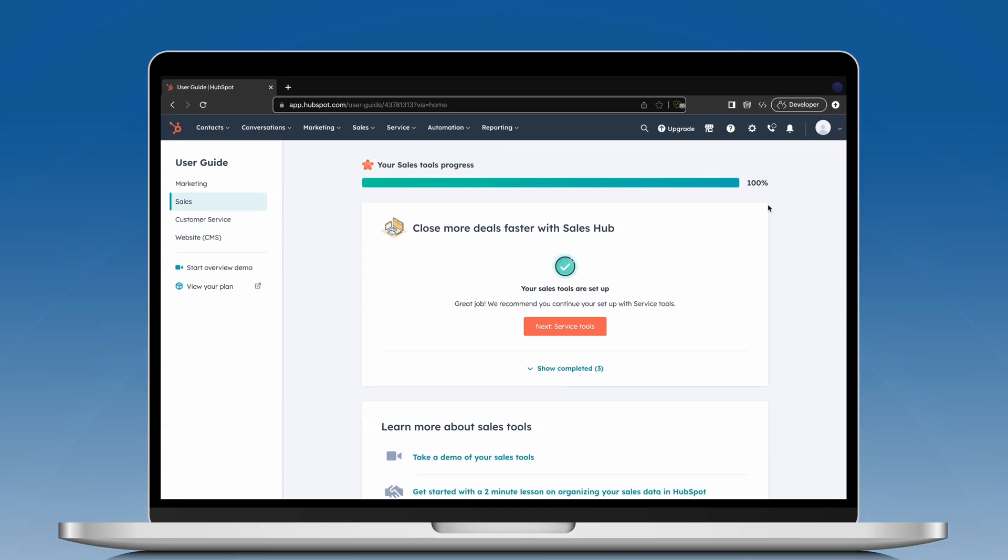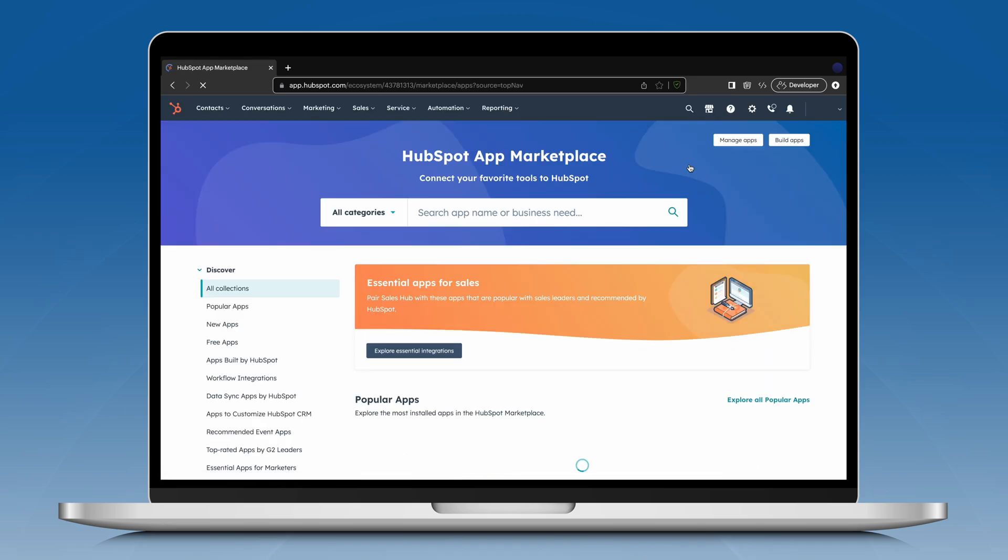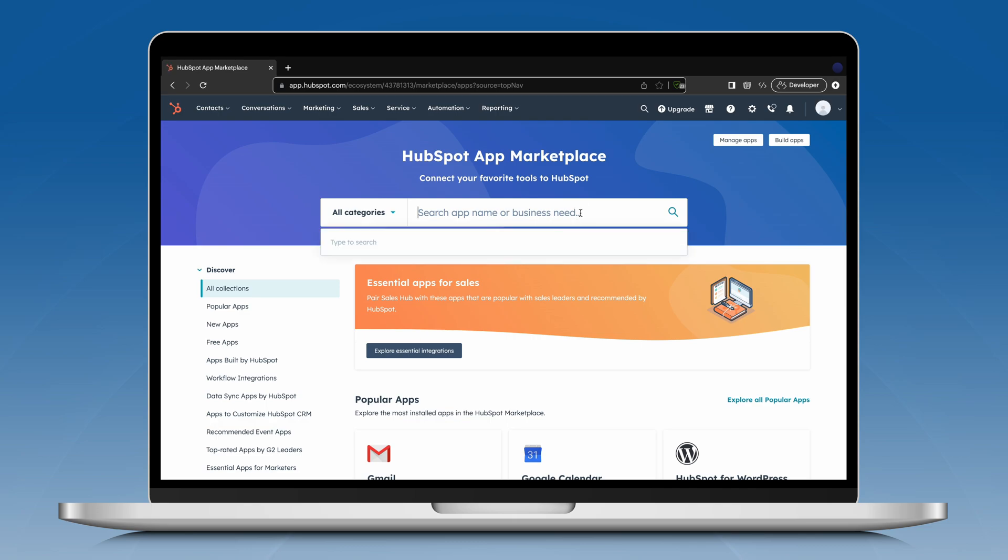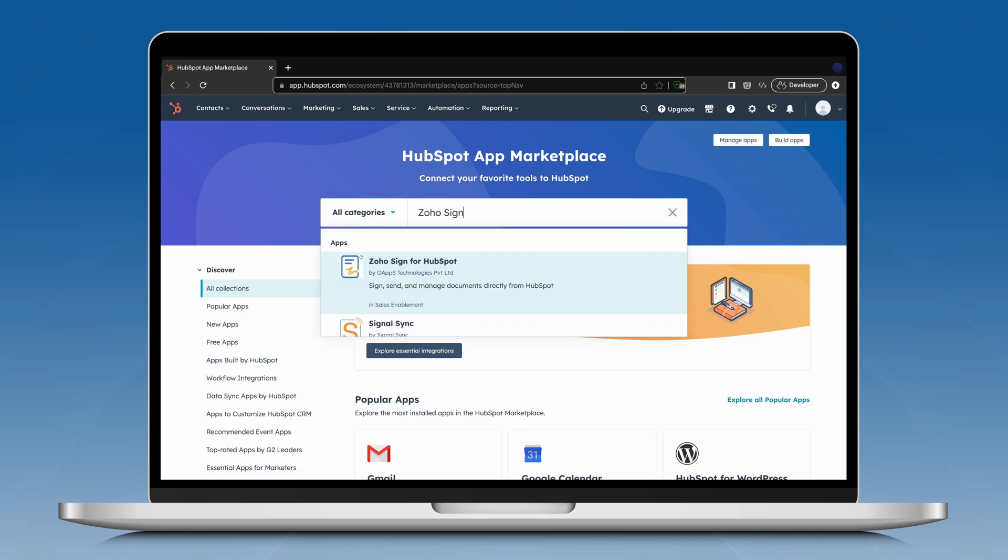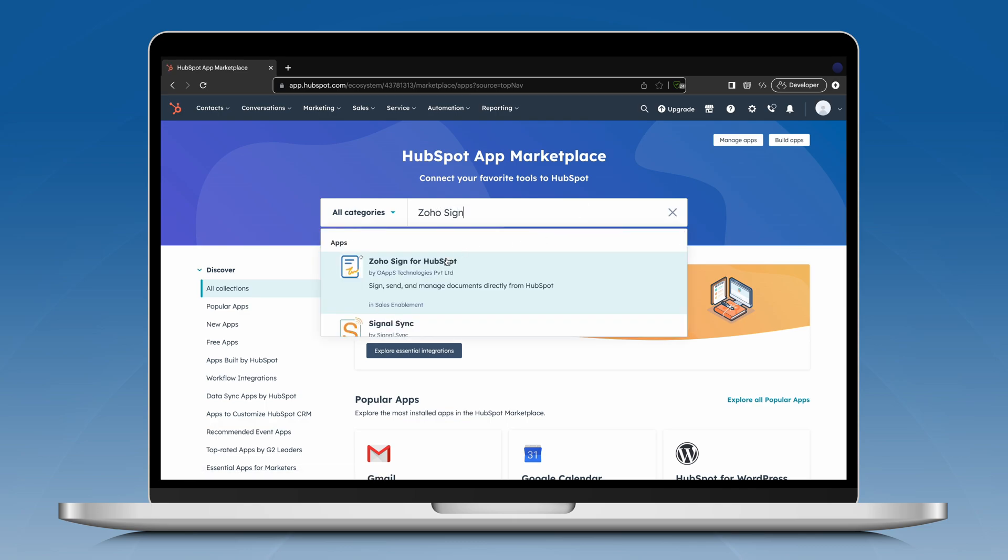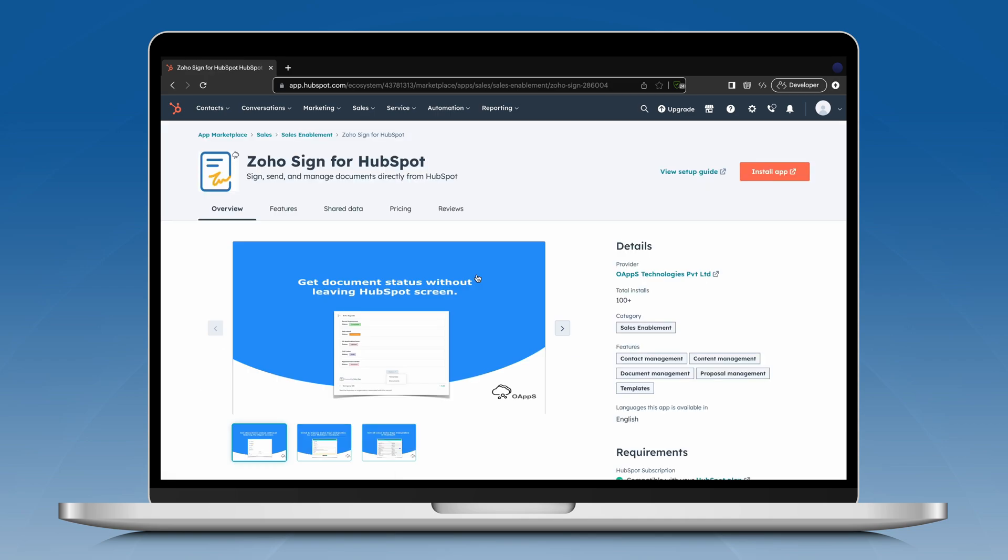To install the extension, go to HubSpot Dashboard, click the Marketplace icon in the top right corner and select App Marketplace. Search for ZohoSign, select the application and click the Install App option.